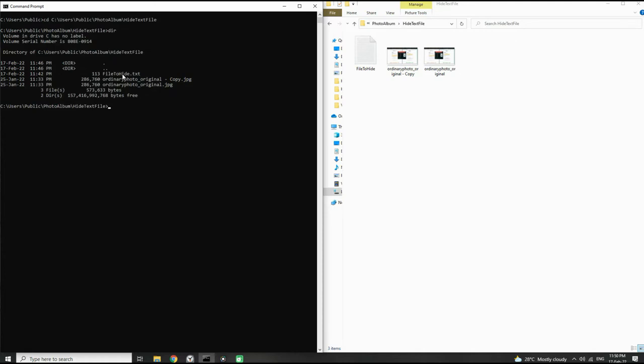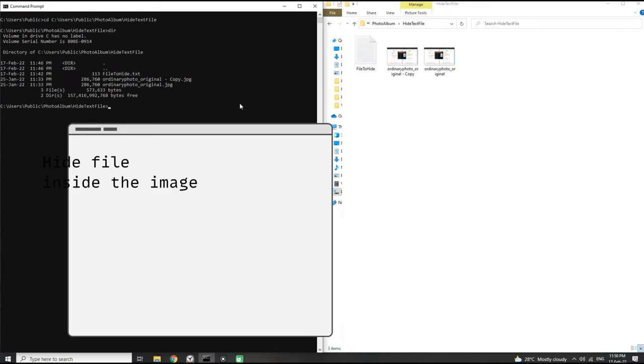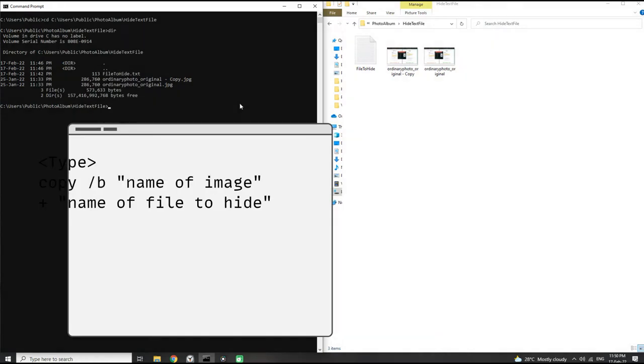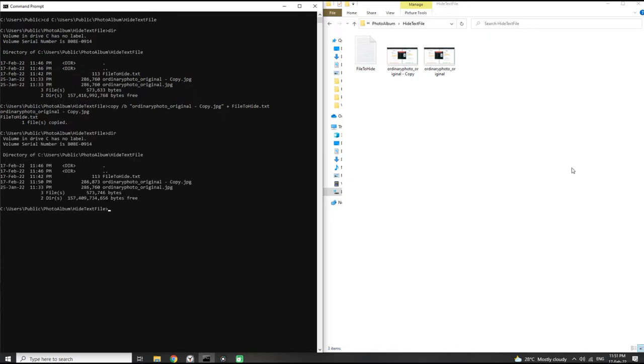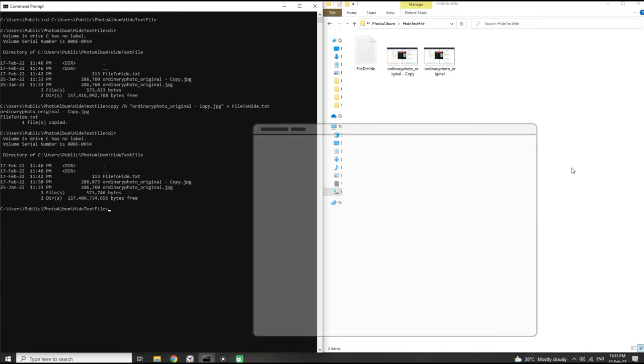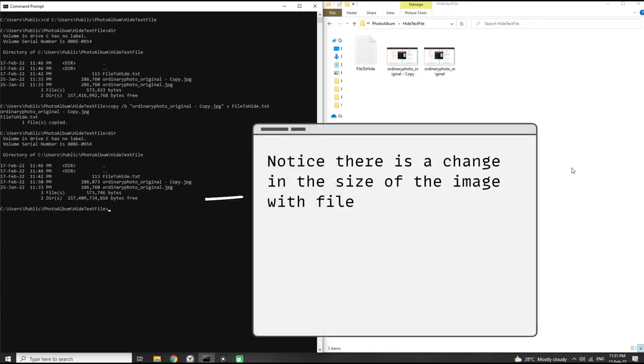Now finally we are going to hide the text file into the image. So what we do is type in 'copy space slash b space' the name of your image, plus sign, and lastly the name of the text file or whatever file you want to hide. Once you are done, hit enter.